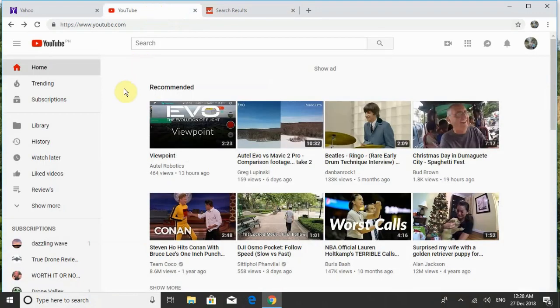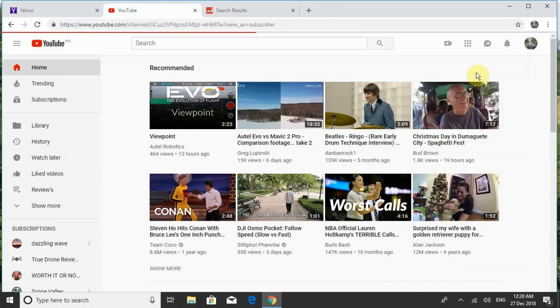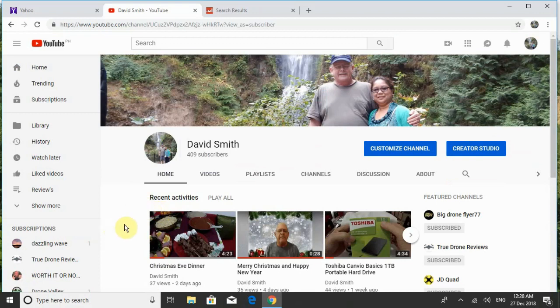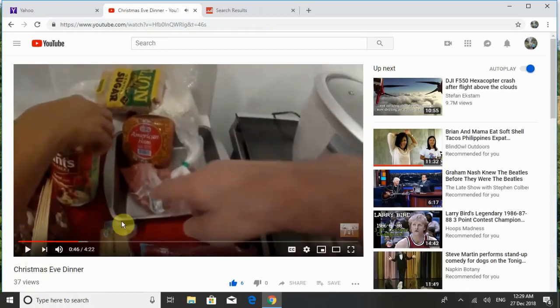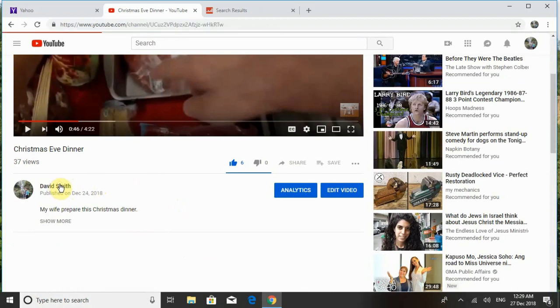What I found out is: go back to YouTube and go up to the upper right corner, click on your channel name, and go to your channel. Then go down and pick a video — I'll just pick the first one. Then go over here and put the cursor on your name and click on it.